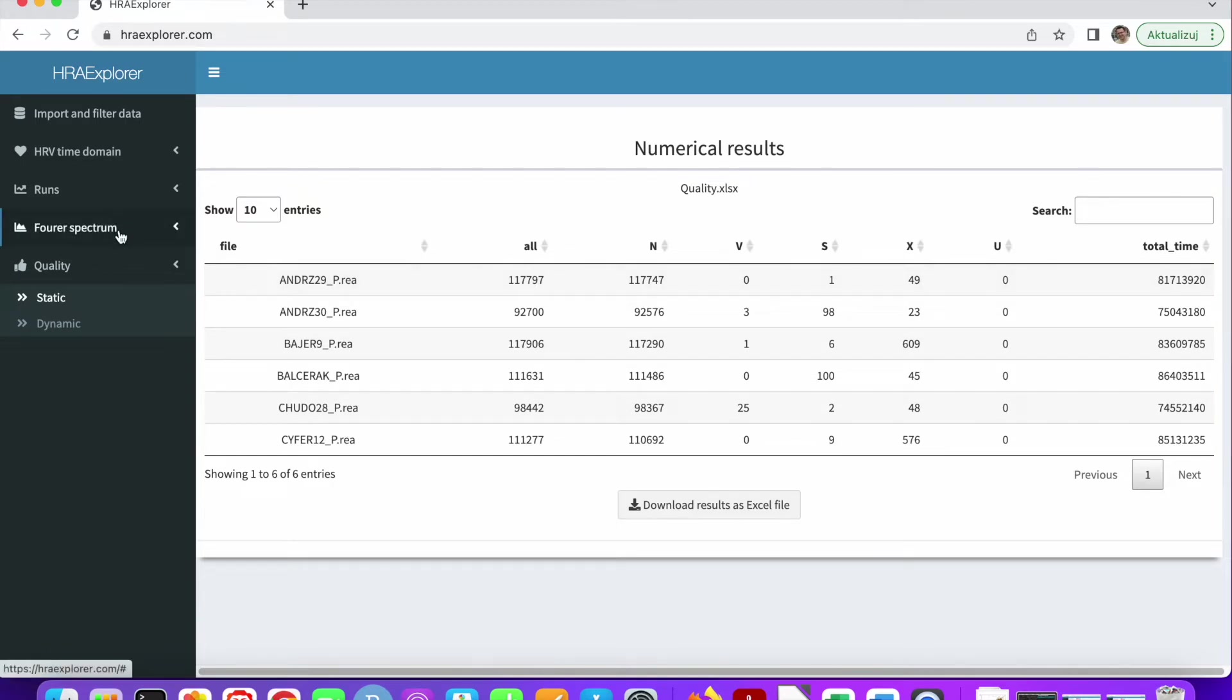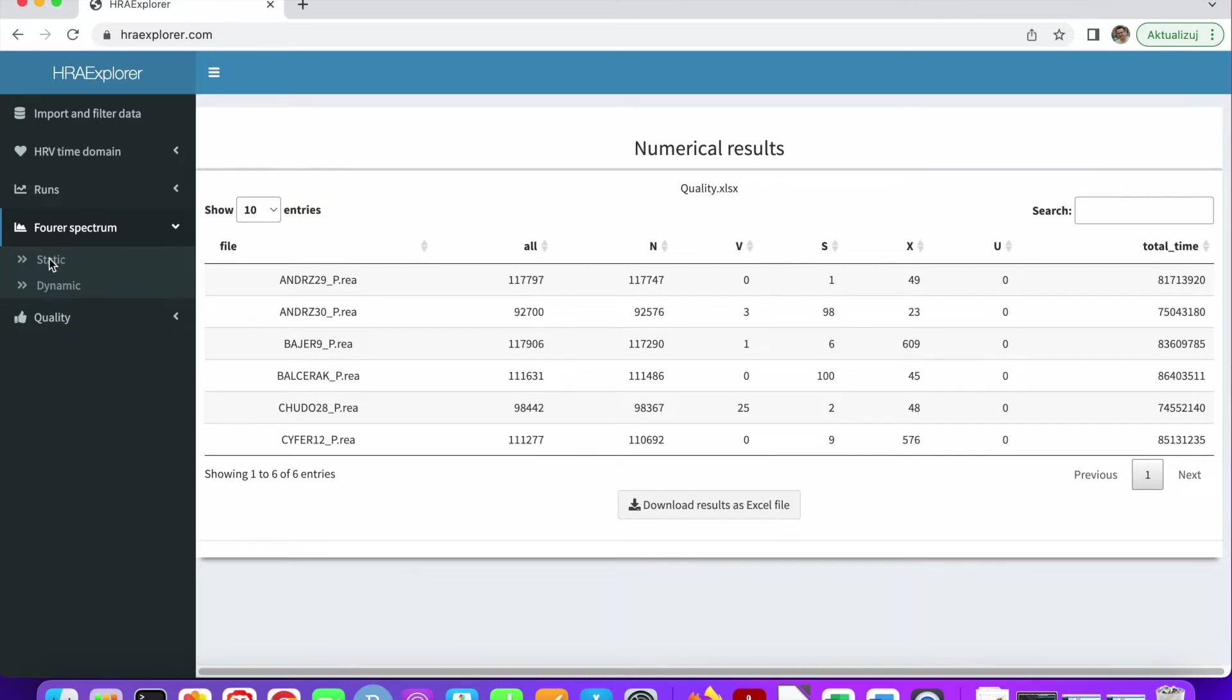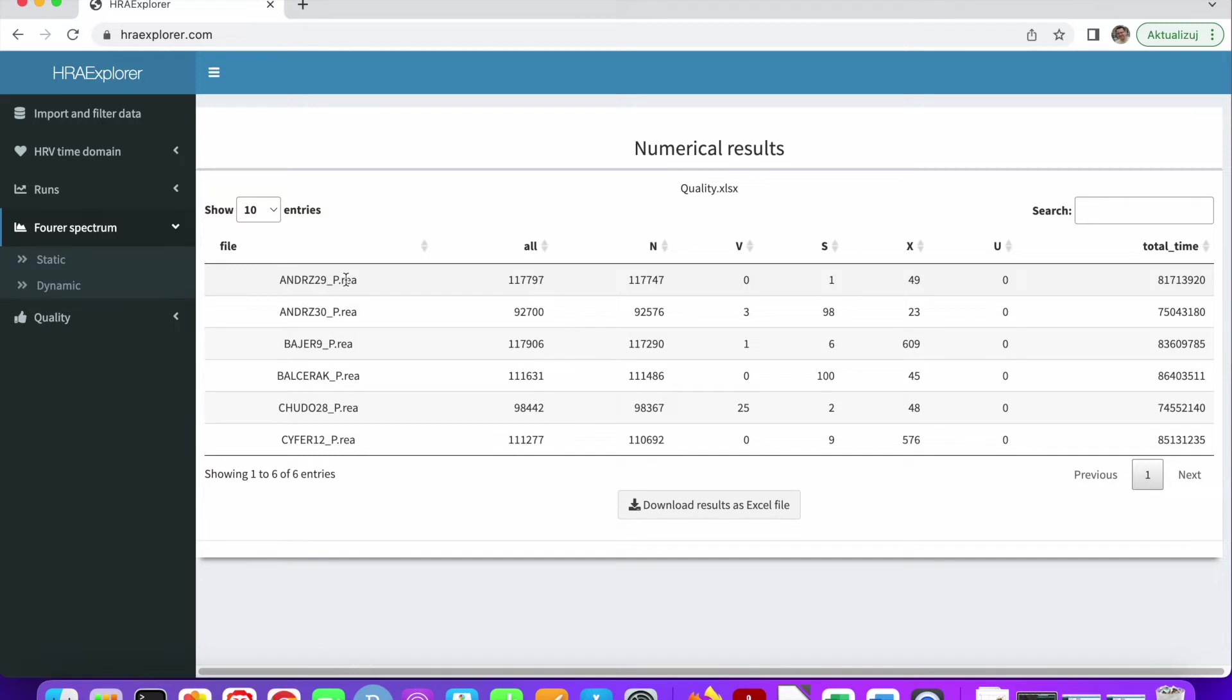If we go to Fourier spectrum, you can see that you can't select the static Fourier spectrum. This is because it would take a few hours to calculate the Fourier spectrum for even one recording of 24 hours. So we block static analysis for long datasets.